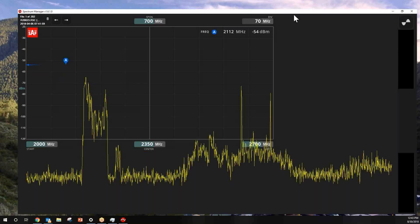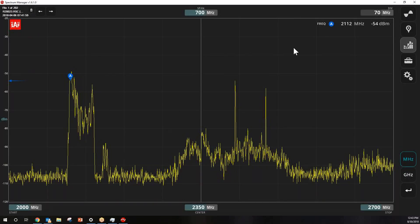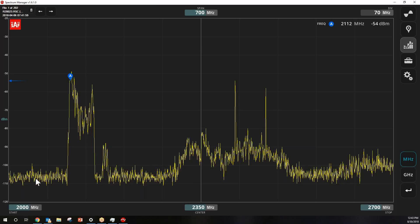With those files open, we now have the software interface. Up here in the left-hand corner, you can see this is file one of 202. I will show a little bit later how to use the overlay feature, where you can view all 202 sweeps at the same time.